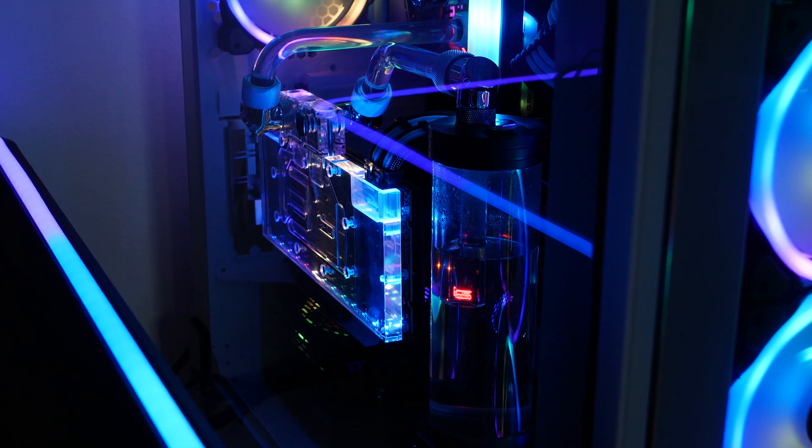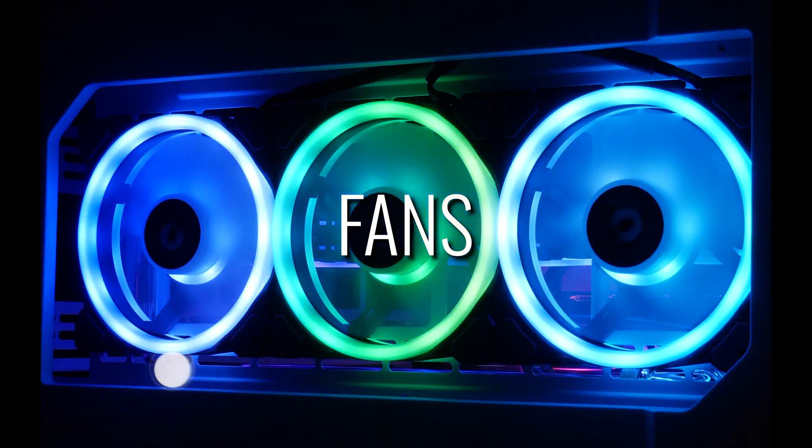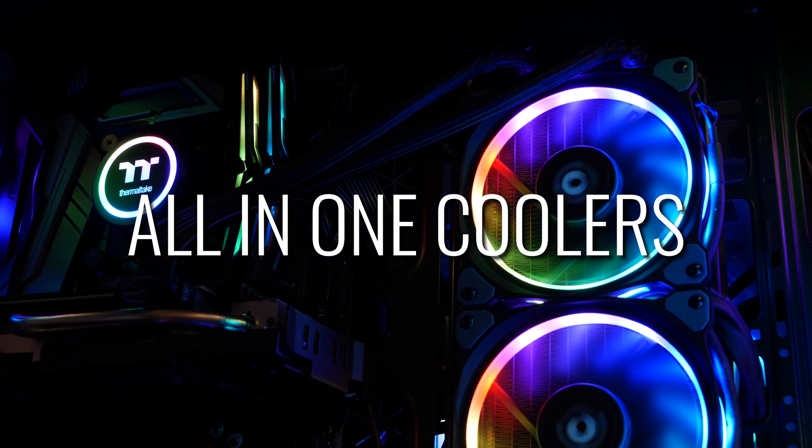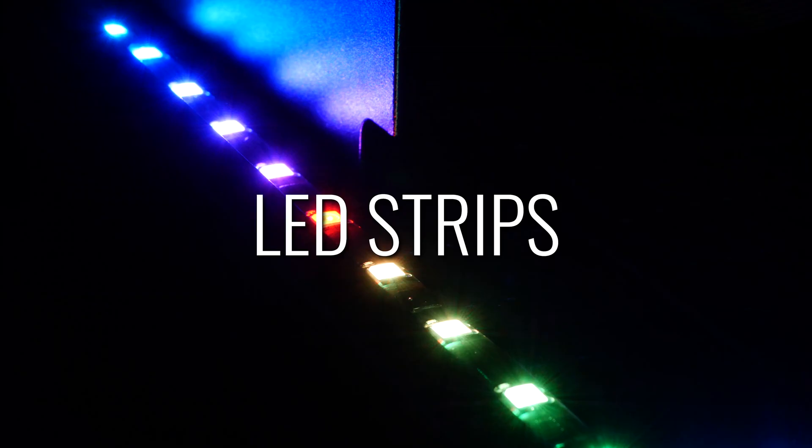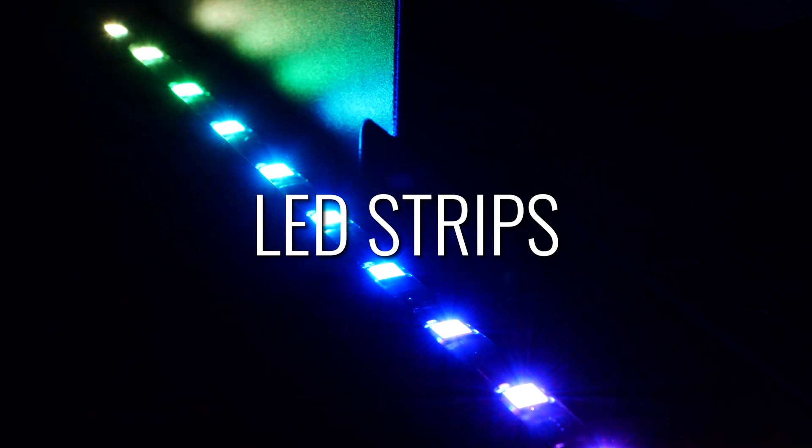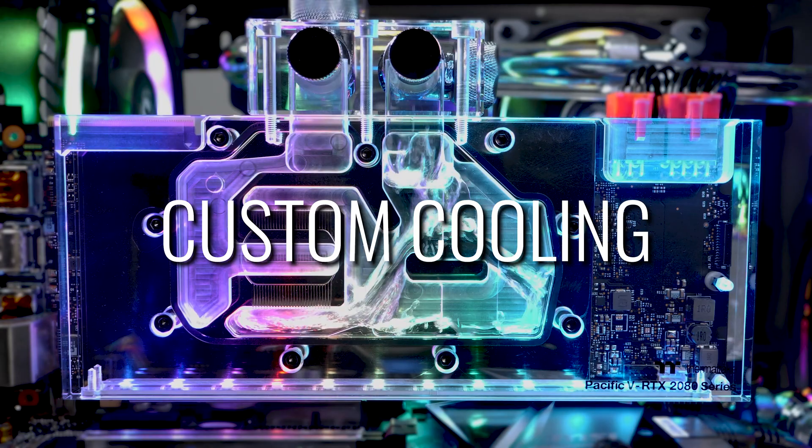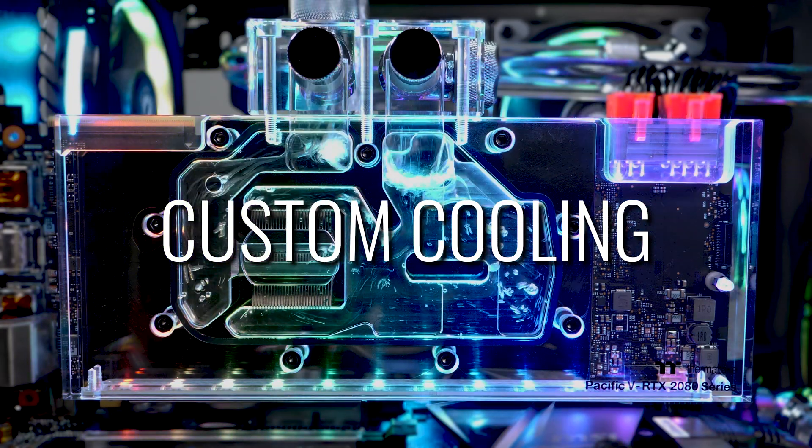The TTRGB+ ecosystem is expansive, connecting fans, cases, all-in-one coolers, power supplies, LED strips, gaming peripherals, custom cooling components, and much more.